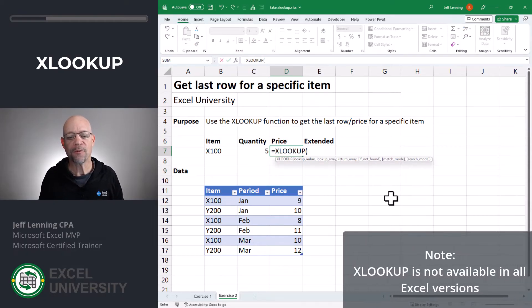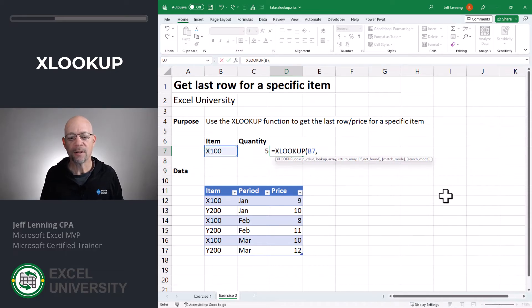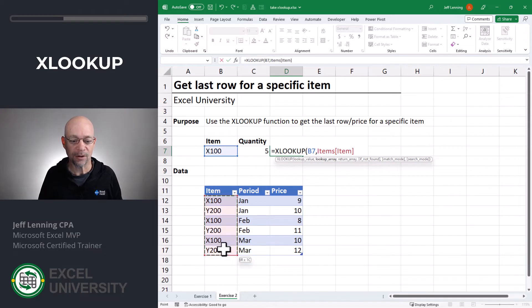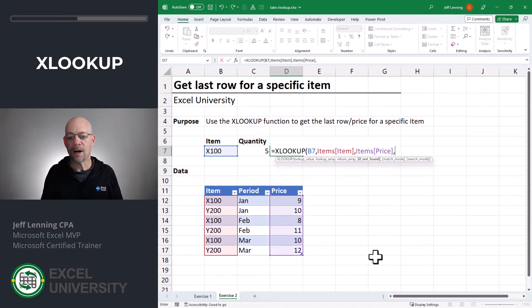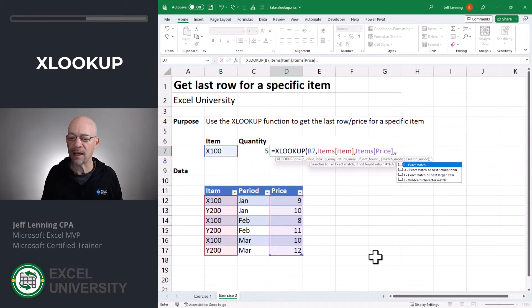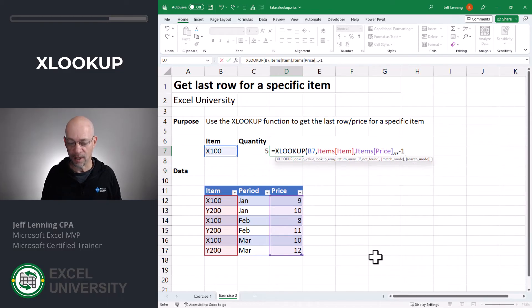Equals XLOOKUP. The first argument is the lookup value — what are we trying to find? We're trying to find X100. The next argument is the lookup array — where are we trying to find it? In this column here. The next argument is the return array — what value are we trying to return? We're trying to return the price. We can skip 'if not found' and 'match mode'. For search mode, by default it searches from the top down, but we want to search from the bottom up, so we select minus 1 and hit Enter.